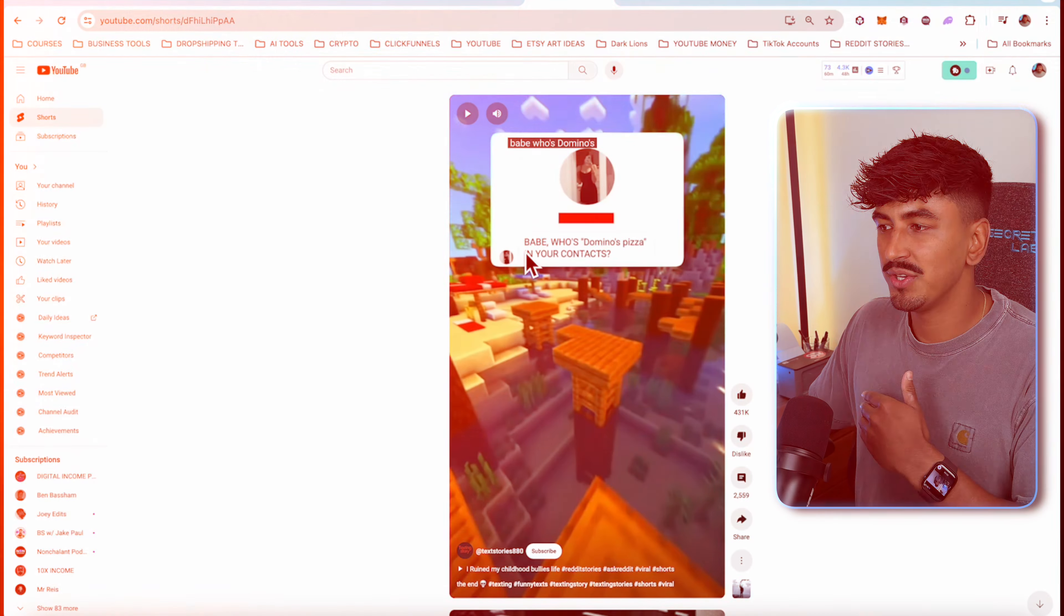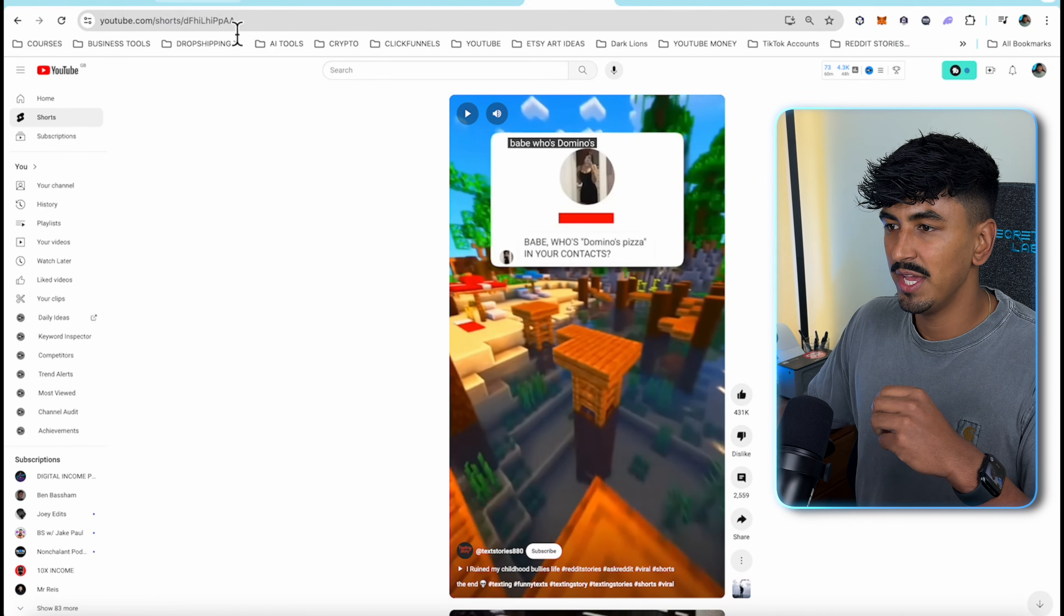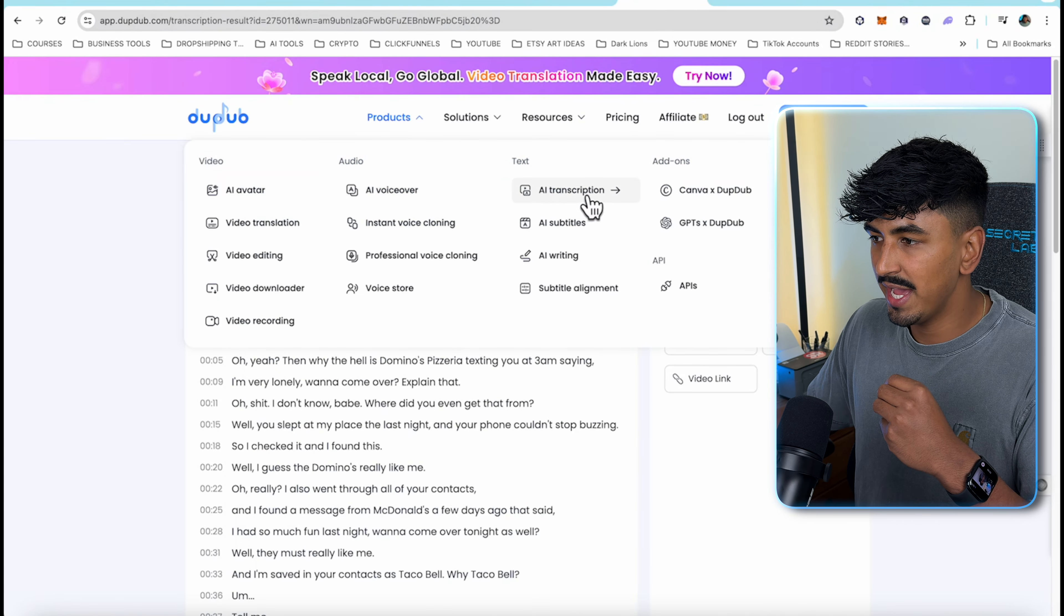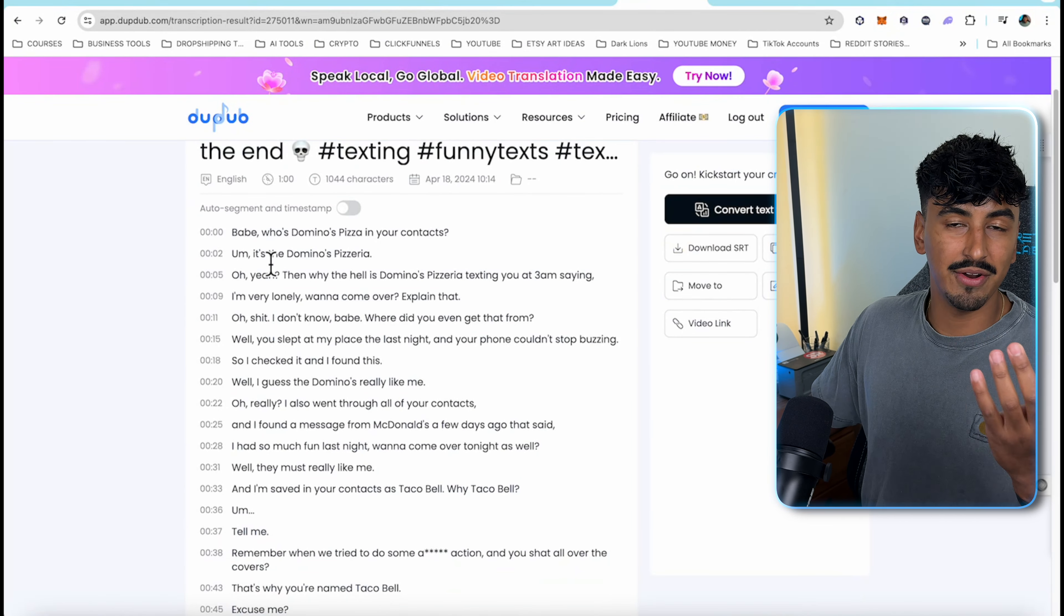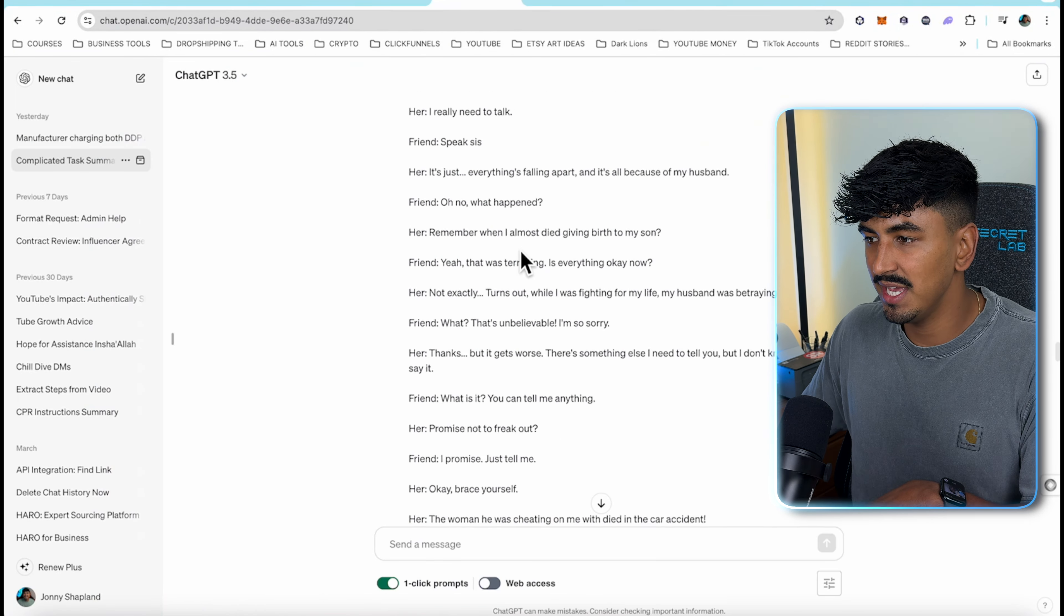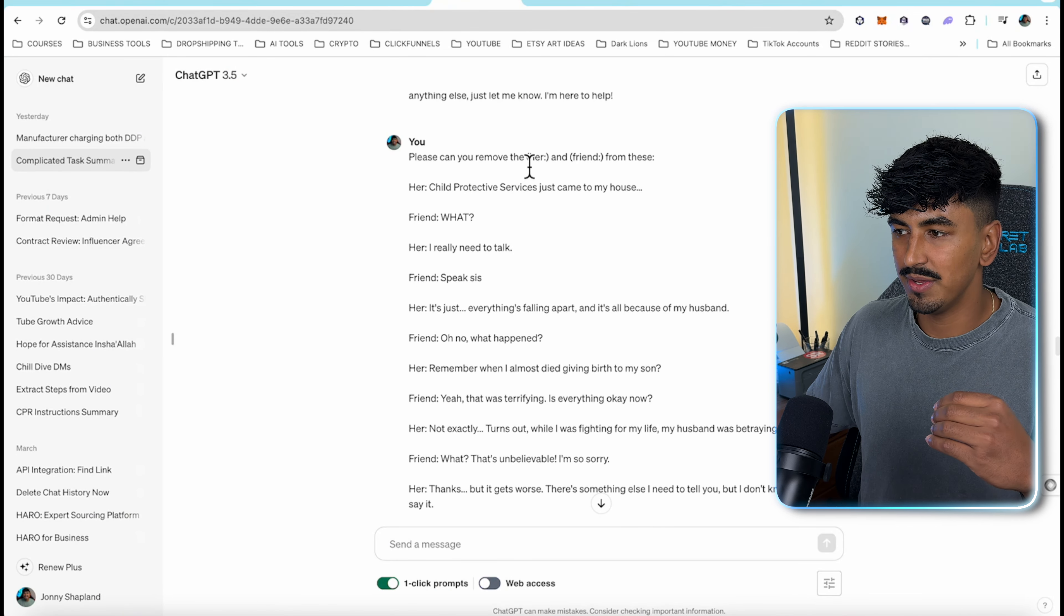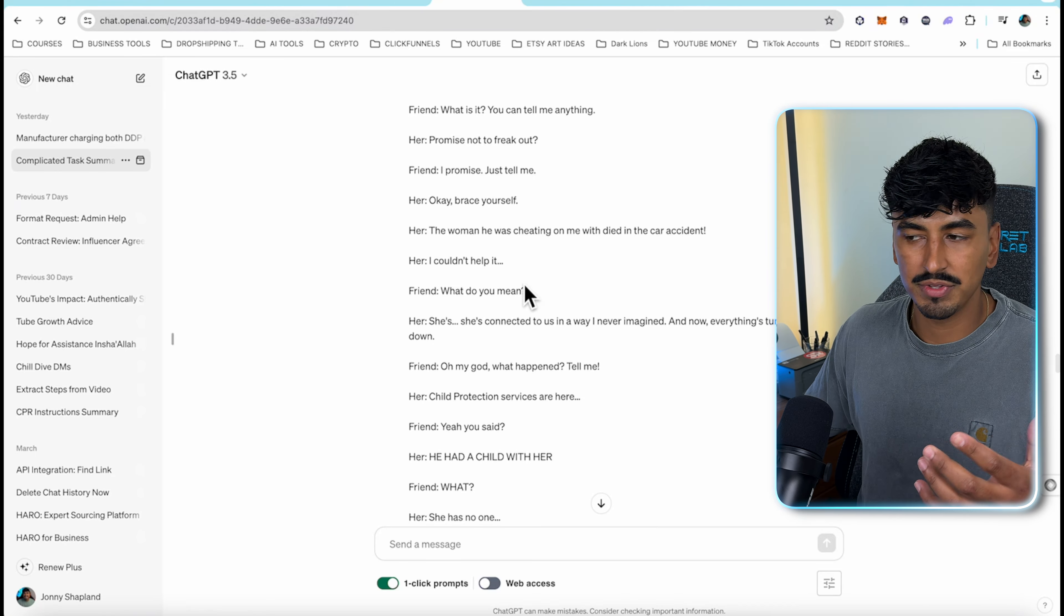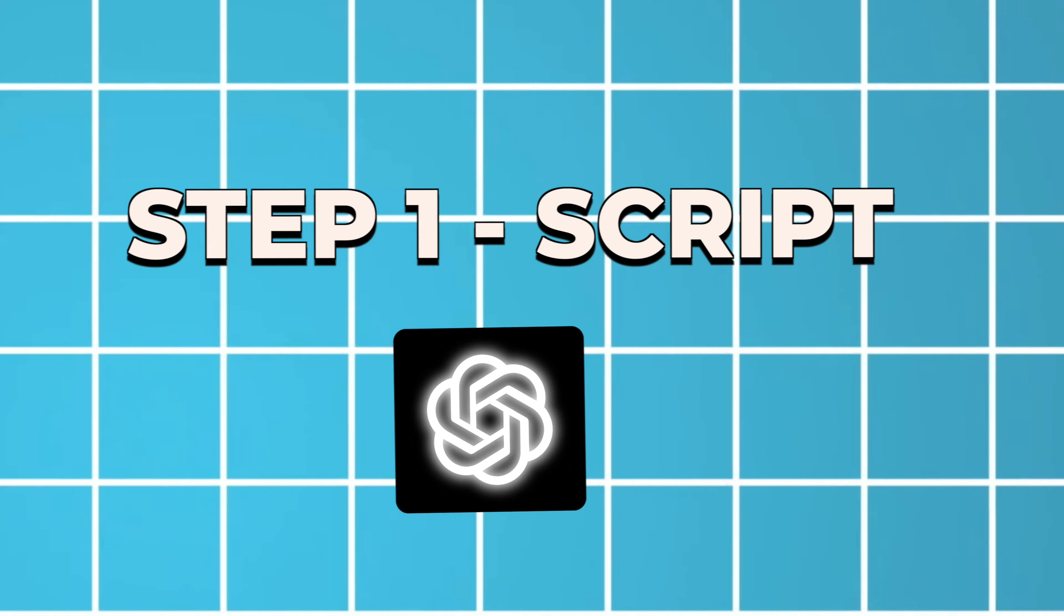The other strategy which is not as ethical - you can go and find a viral video on YouTube, grab the URL and take it to a software like DubDub, use their AI transcription and basically transcribe their entire script. Then copy and paste this into ChatGPT and ask it to remove the time stamps. So now you have a full script ready to go into the next creation step.